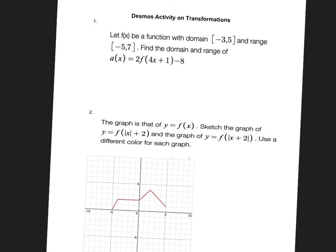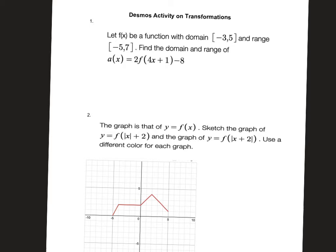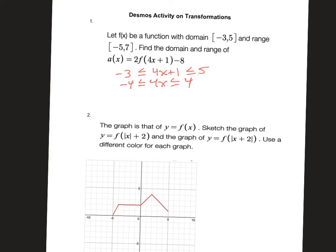We know that inside the function is the transformation of the domain — so this 4x plus 1. I like to put the transformation between the extremes of the domain. So 4x plus 1 goes between negative 3 and 5. To get the new domain, I subtract 1, which means shifting left 1, giving negative 4 to 4. Then I divide by 4, horizontally shrinking by a factor of 4, so my new domain is negative 1 to 1.